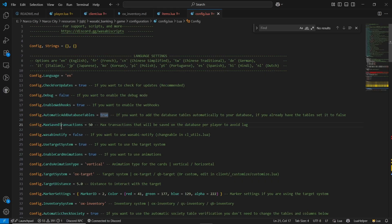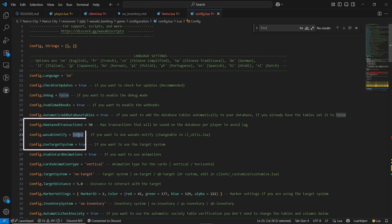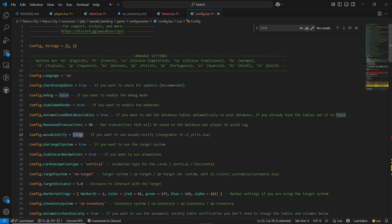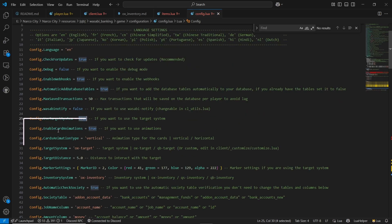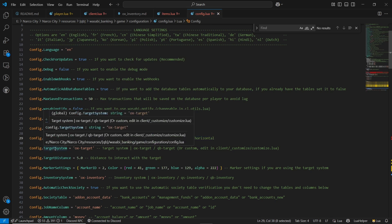Here are the transactions and Wasabi notification settings. If you have Wasabi notification, make it true. In my case, I don't have it, so I'll make it false. If you are using a target system, just leave it true. You can enable card animation and change it between vertical and horizontal. Leave it at default for the target system. I am using OX target, so just leave it to OX. Same goes to the inventory — set it to OX inventory.